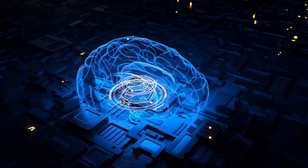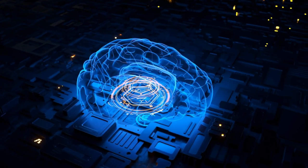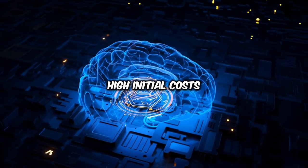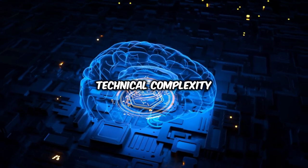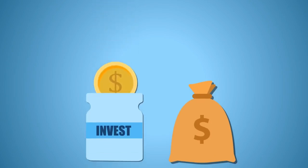Implementing AI in security systems presents challenges like high initial costs and technical complexity. Organizations must invest in infrastructure and skilled personnel to deploy and maintain AI effectively, essential for maximizing security benefits.